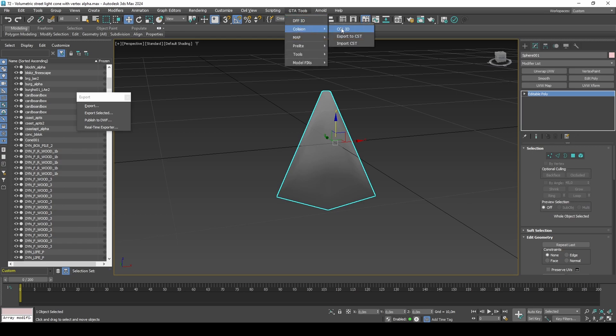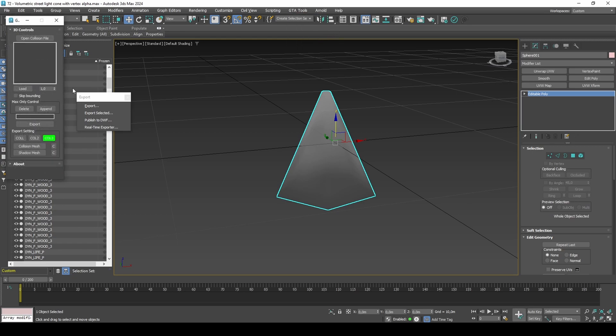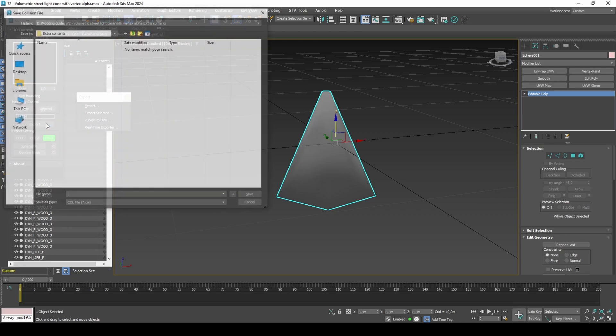This volume light won't need collision properties, only collision boundaries, which we can generate in Steve M's collision editor.